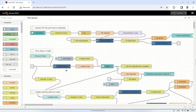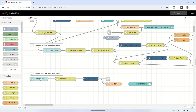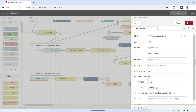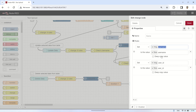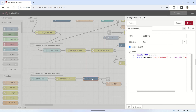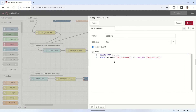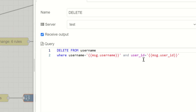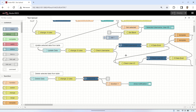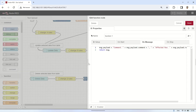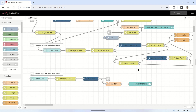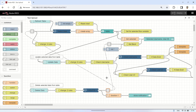Next is the process of deleting data, triggered by a button. When the button is pressed, it connects to a change node to retrieve the values of username and user ID selected from the table, obtained from flow variables. It then connects to a PostgreSQL node to delete the data based on the selected username and user ID and displays a notification. Finally, it connects to a node to refresh the data displayed in the table.